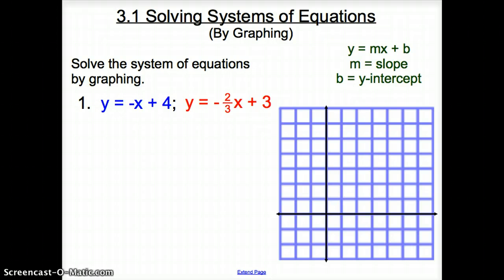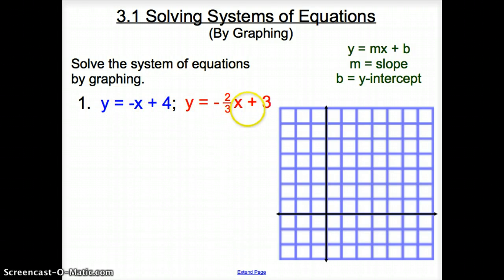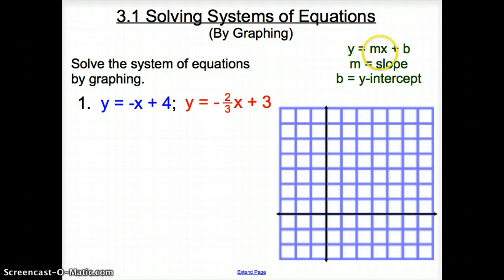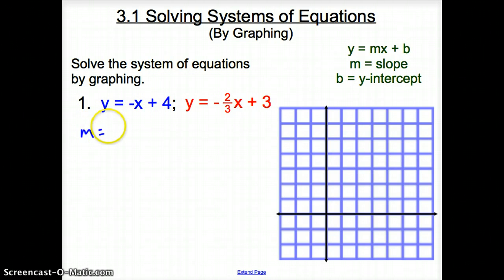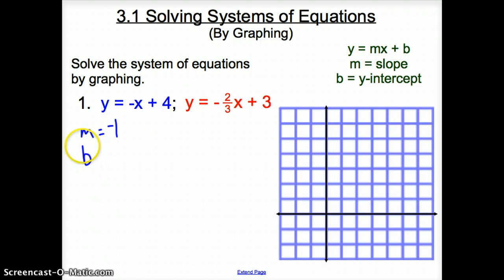We're asked to solve this system of equations by graphing. A system of equations is exactly this — where we're given two equations and we're asked to solve. Remember that m, whatever is multiplied or divided to our x, is our slope. And whatever is added to it is our y-intercept. Here we have a slope of negative 1 because negative 1 is in front of the x, and a y-intercept of positive 4. So let's go ahead and graph this blue line.